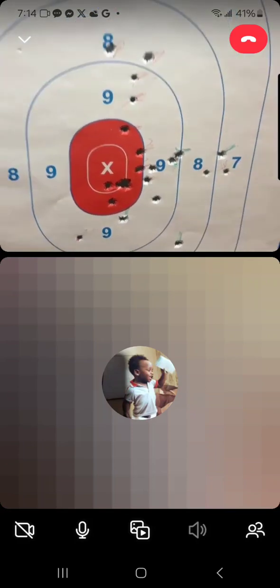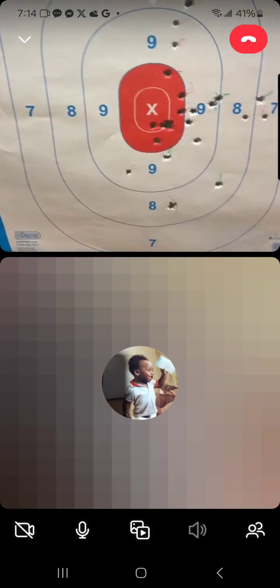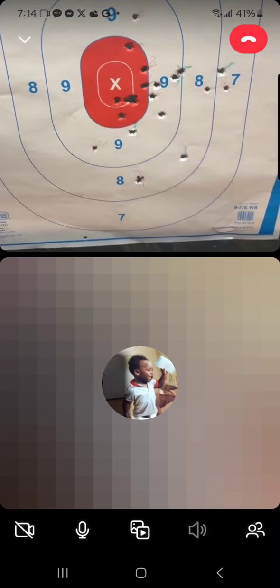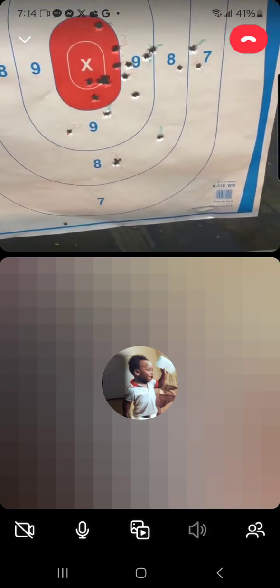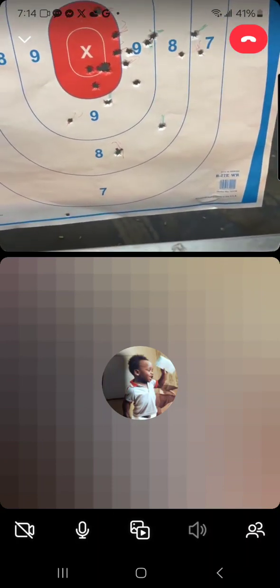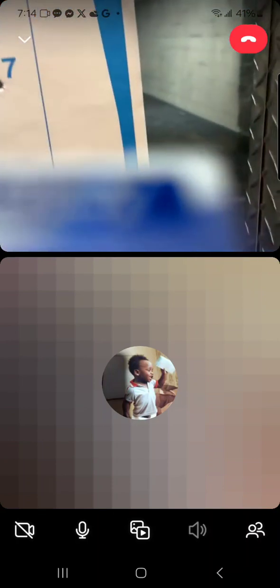Mark them or get a new target. I said mark them or get a new target. I'm going to go get a new target.